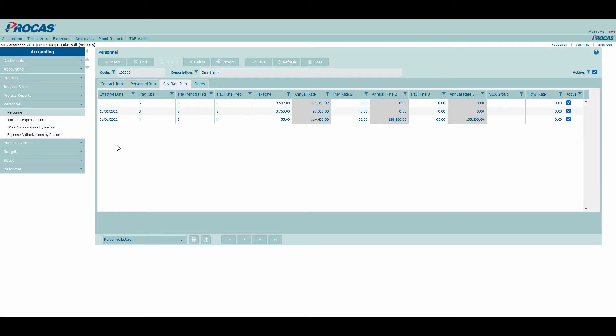Looking at this screen, you can see that I updated Harry Carr's pay information on October 1, 2021 and January 1, 2022. As I record this video, today's date is November 15th, so currently the pay for 10-1 is effective on the previous tab.